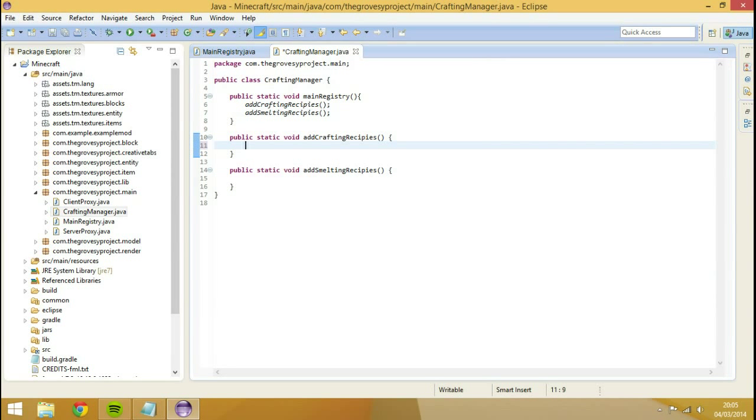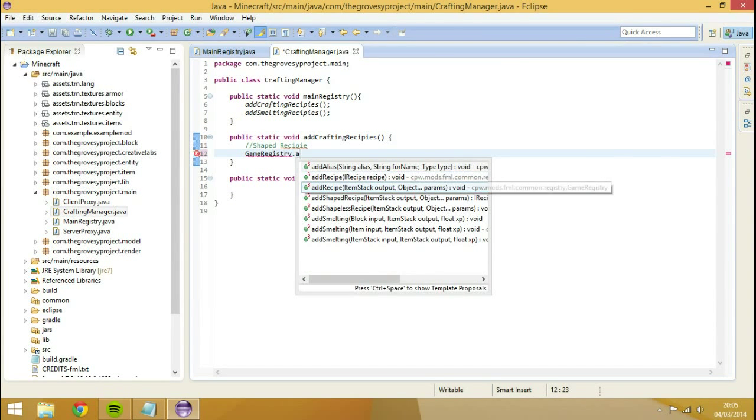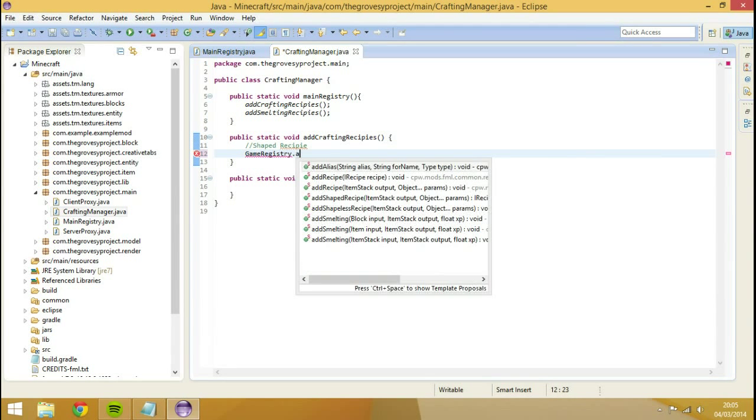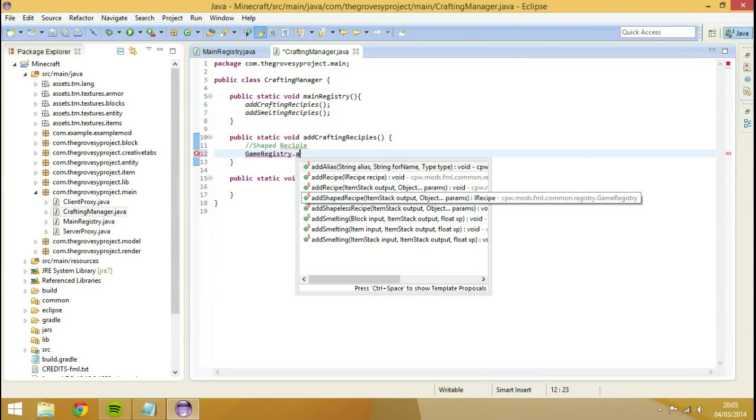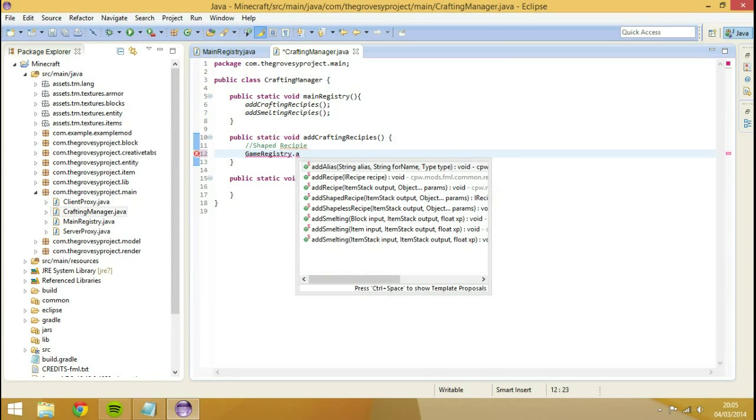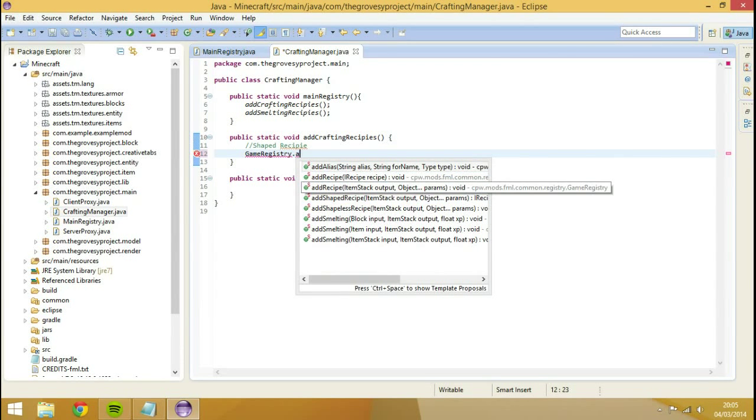So we're going to start off with a shaped recipe. And what we're going to do, we're going to go game registry dot add recipe. It's the second one. We're not going to add shape recipe because it's virtually the same thing. Shape recipe you have your own, like, you want it on the top row or something like that, but it could just go anywhere on the crafting table. So we're going to go game registry dot add recipe. Make sure it's this one with the item stack output and the object prongs.